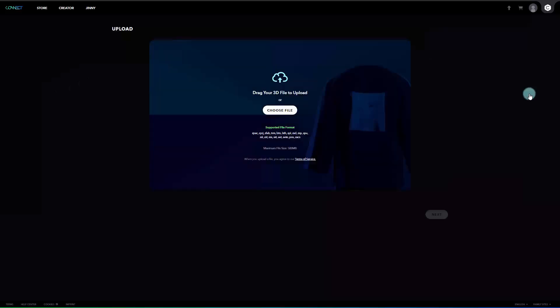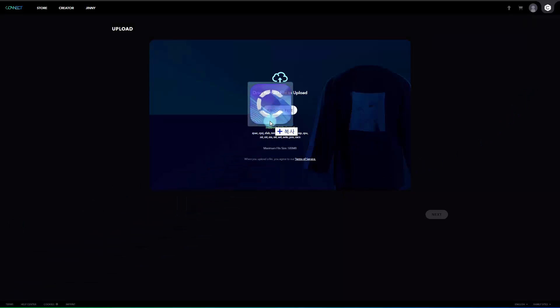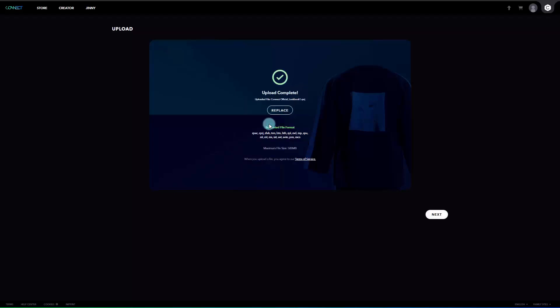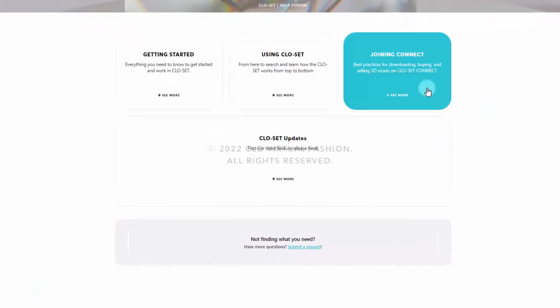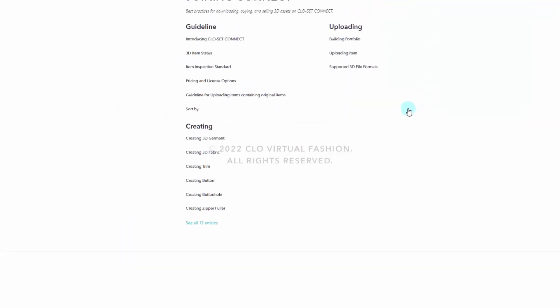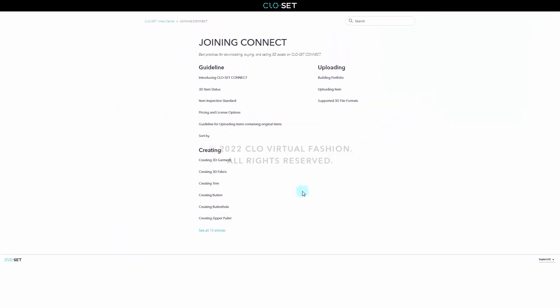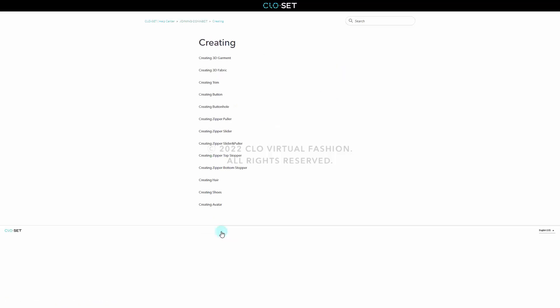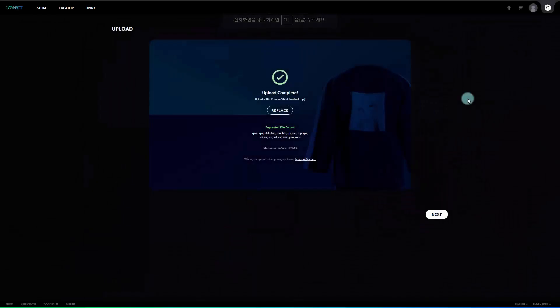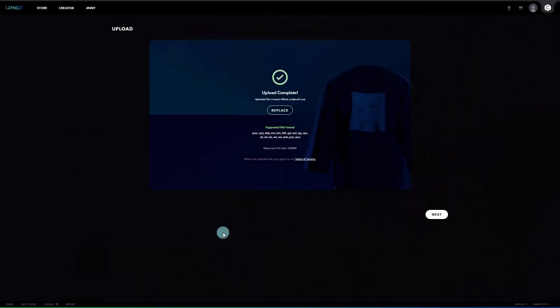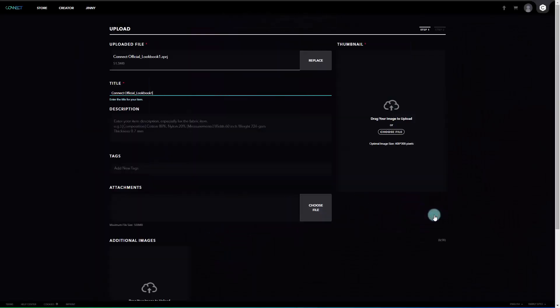Then, drag and drop your file when the upload page appears. The file size cannot exceed 500MB. For detailed information on item guidelines and production standards, please refer to the Joining Connect section in the Help Center on the footer located at the bottom of the page. After successfully uploading your file, click Next button to move on to the next page.